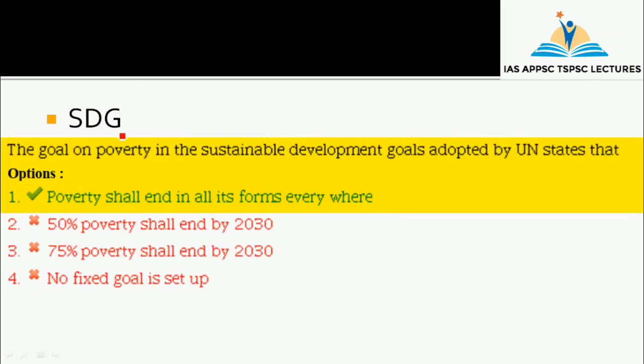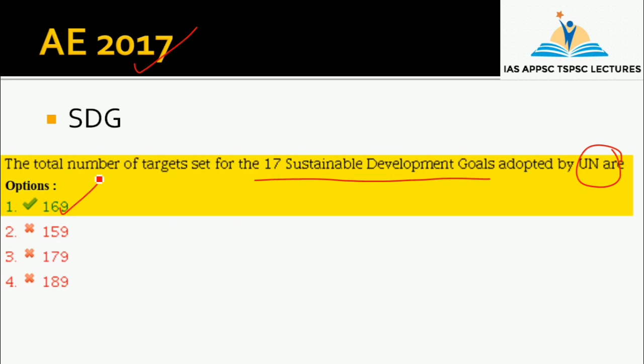Let's talk about Sustainable Development Goals. The goal on poverty in Sustainable Development Goals is adopted by UN states. This type of question appeared in 2017. If you choose a numerical-based question, then you will have an important goal to focus on.